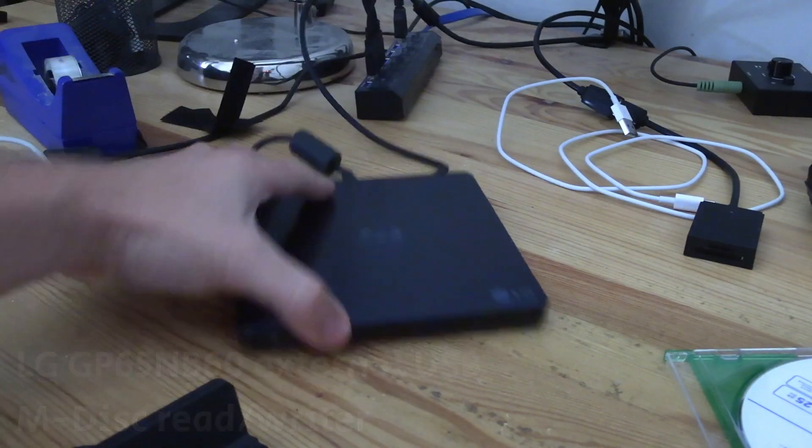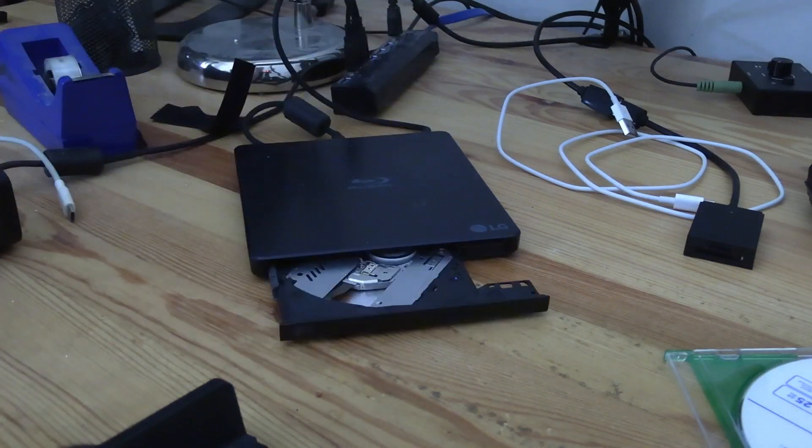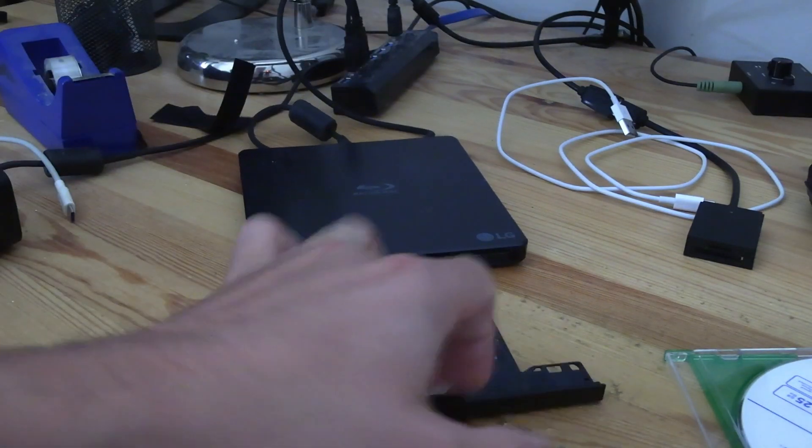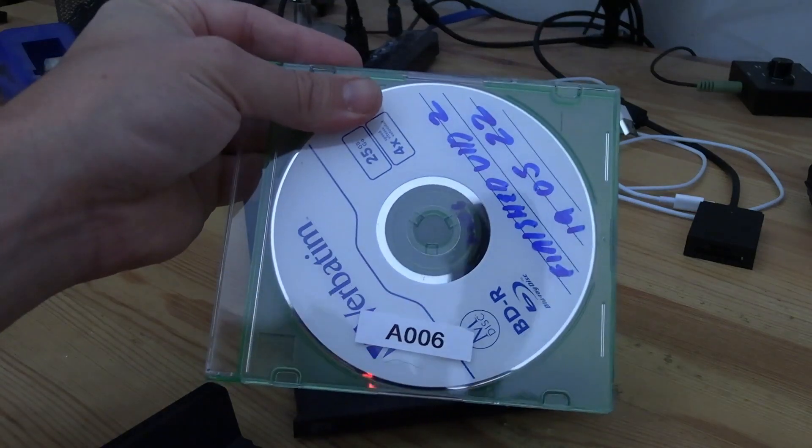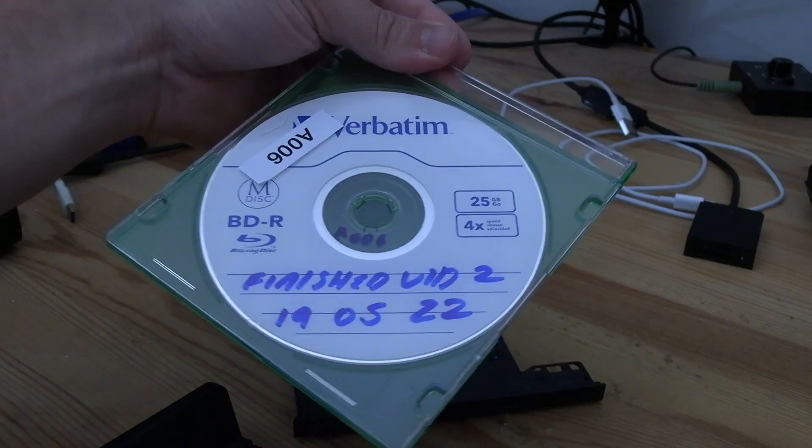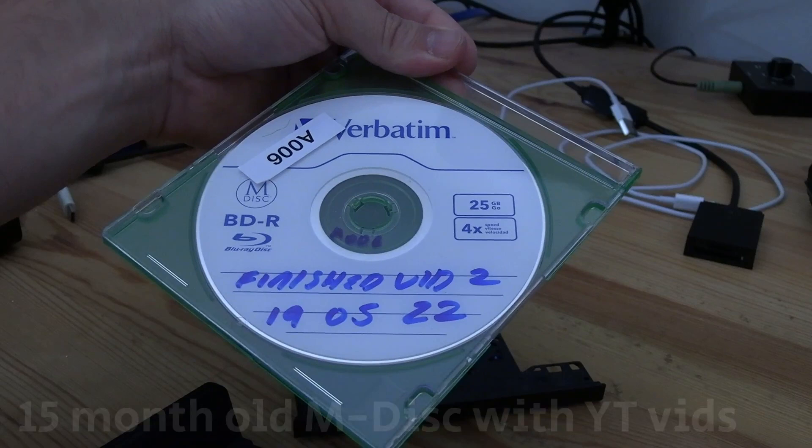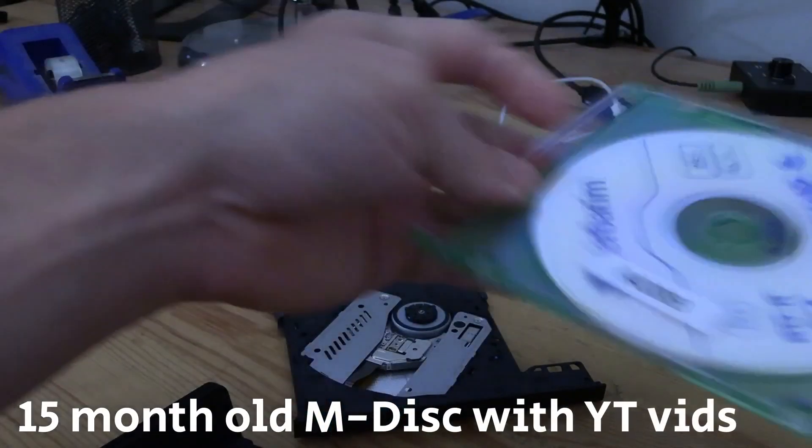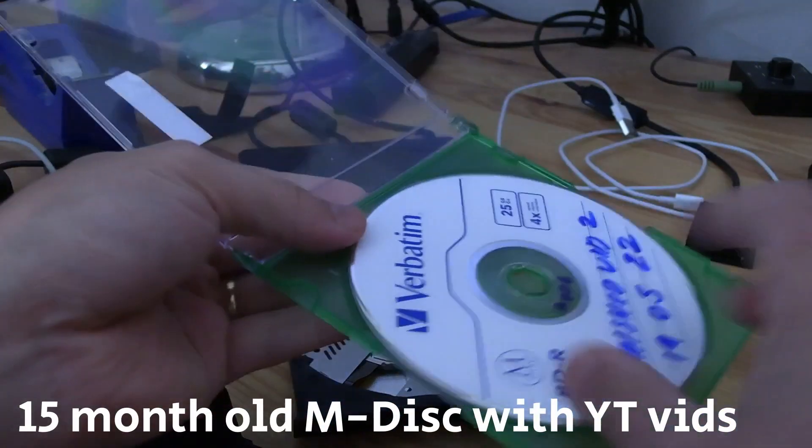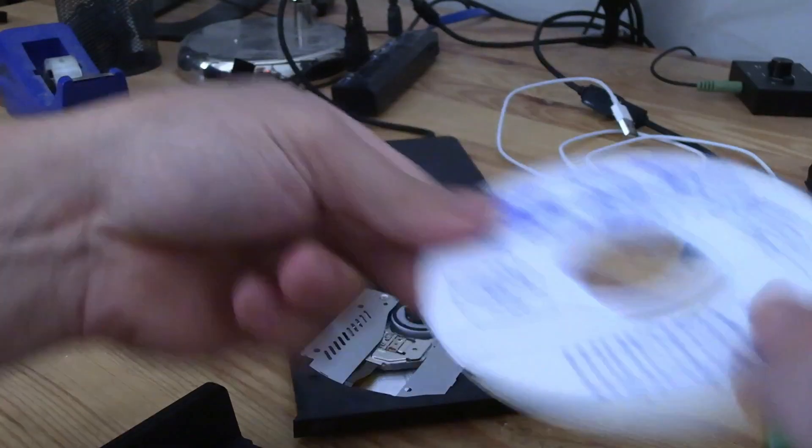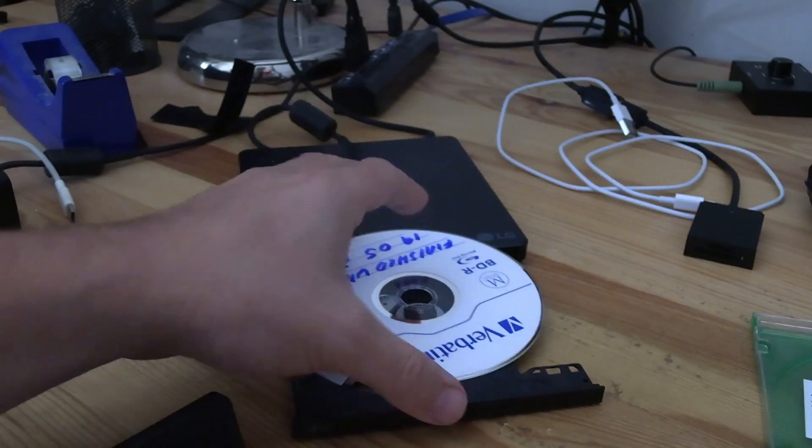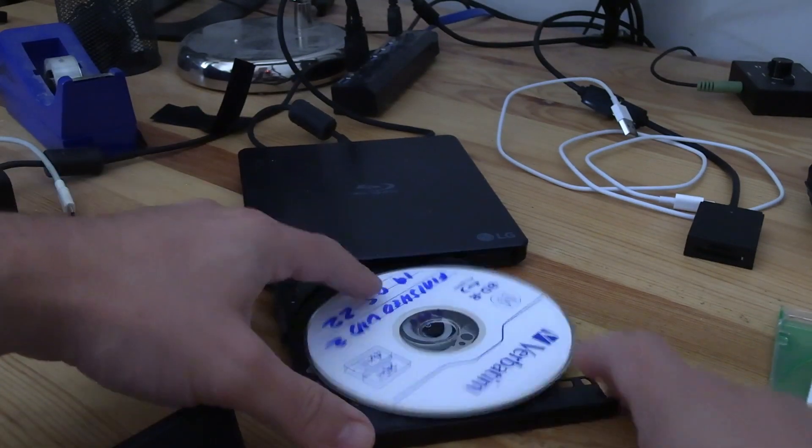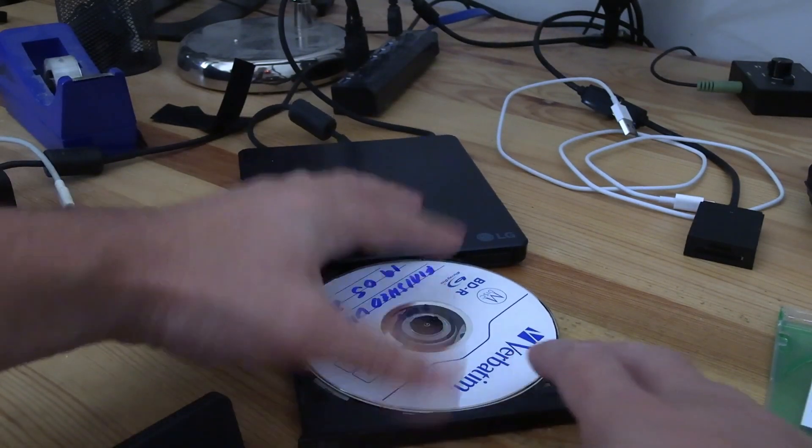So once that's powered on, you can just hit the little button there and it opens up and you then just put in your M-disc. So this is an M-disc that I created with some of my YouTube videos probably about a year and two months ago at the time I'm recording this video. So I stored them in these little dual cases. So I'm just going to take this out, put it into the disk reader tray, and then you can just push it closed.